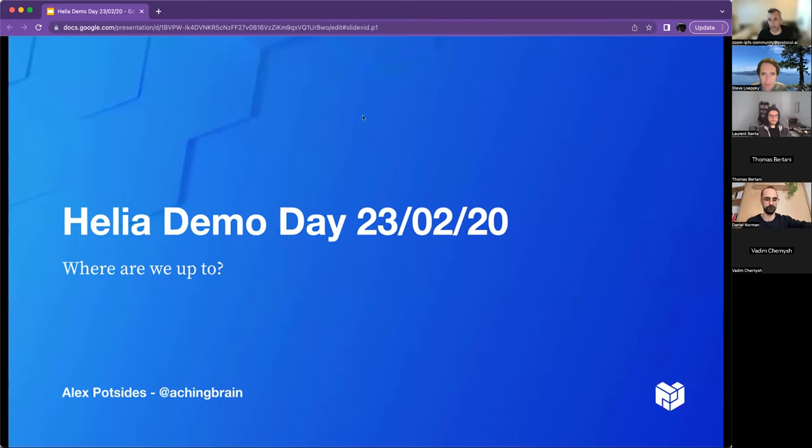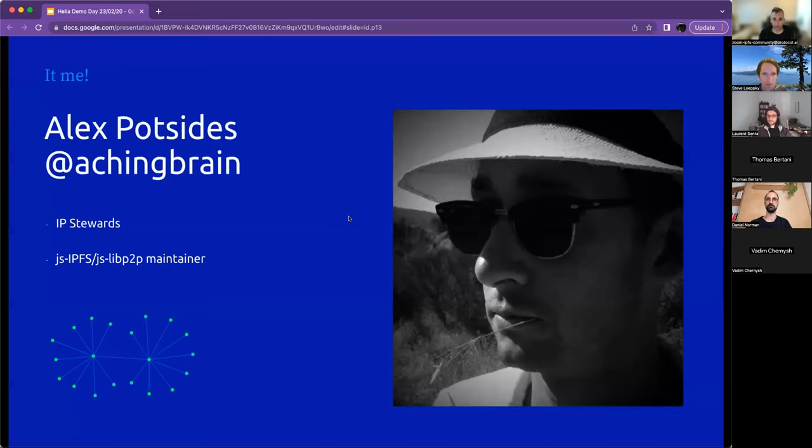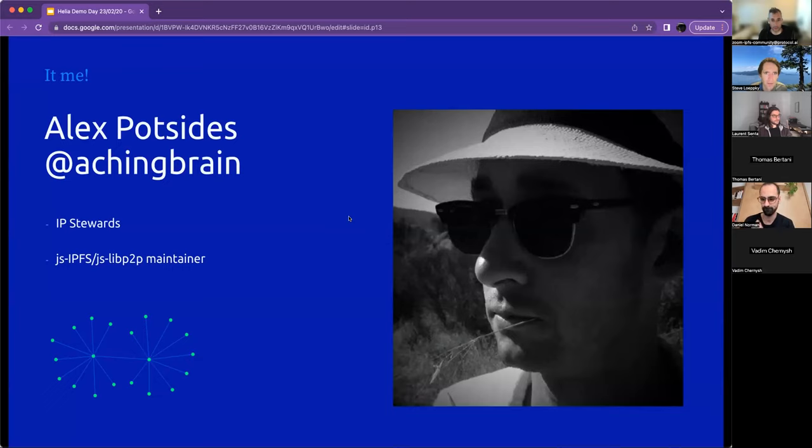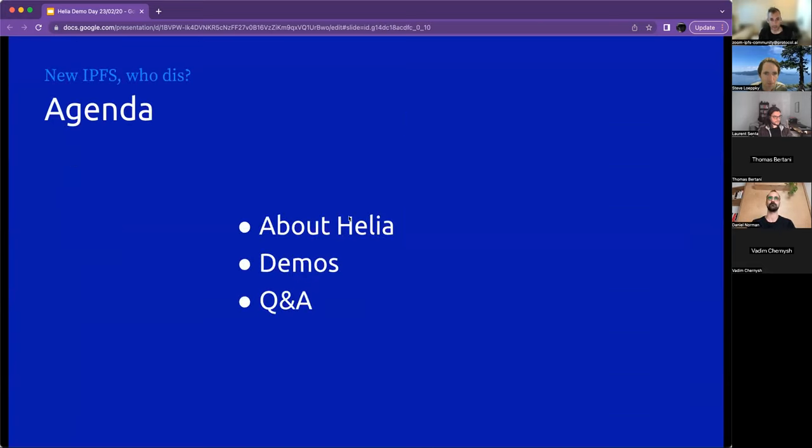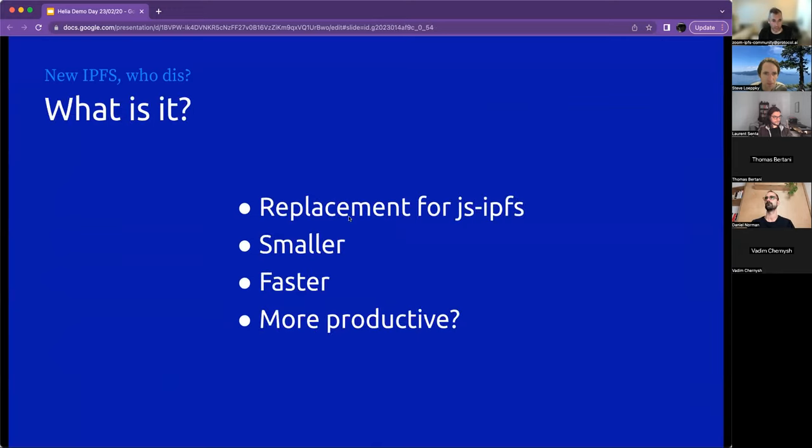So I am going to start sharing my screen. Okay, this is me. I'm Aking Brain on the internet. I'm on the IP Stewards team. I'm the maintainer of JSLIP2P, JSIPFS, and now Helio. So here's what we're going to cover, what Helio is, some demos, and then some time for Q&A.